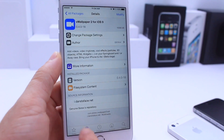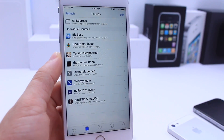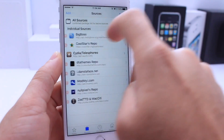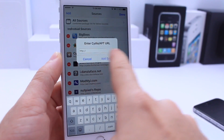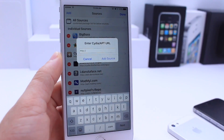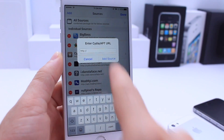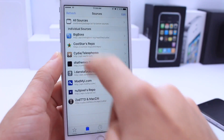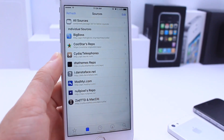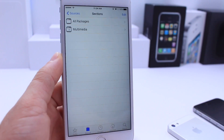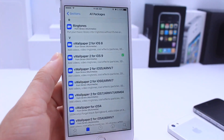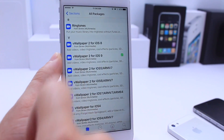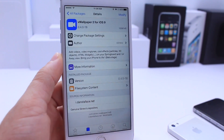Jump into Cydia and the first thing you want to do is go into the Sources tab. Click Edit, then Add — you're going to add a source which I also have in the video description below. Let Cydia finish loading and refresh. It's going to be this source right here — go ahead and tap into it, click All Packages, and inside the source you're going to find VWallpaper 2 for iOS 9.